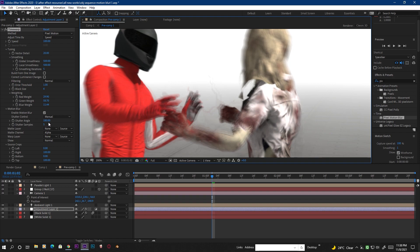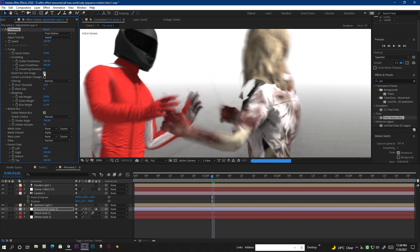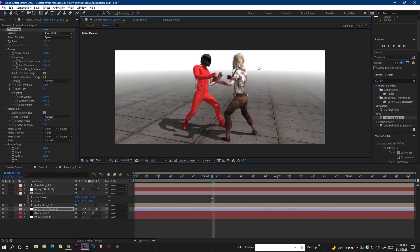With manual mode, the same ghosting problem appears. To fix it, go to the Shutter Angle setting and increase it to get more motion blur. Also increase the Samples accordingly to get a cleaner result. Most importantly, turn on the option called 'Build From One Image' — once you enable this, the ghosting disappears completely.